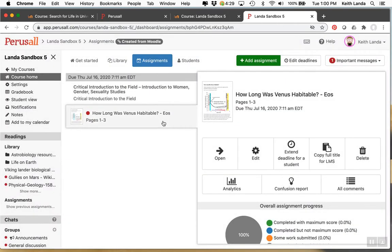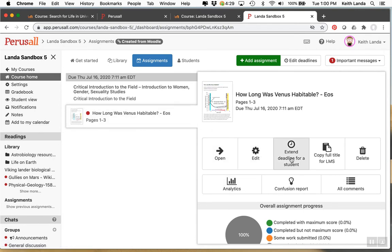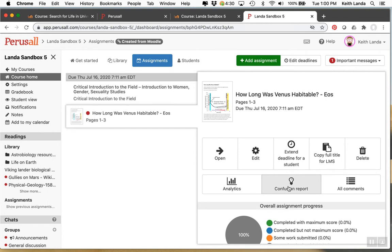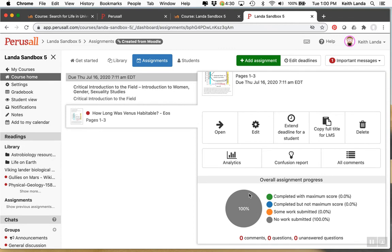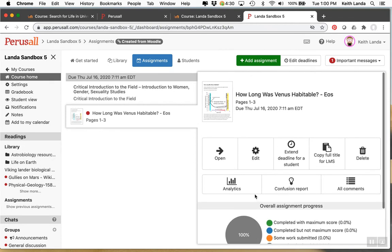You basically will see the ability to go back and edit the assignment. You can extend the deadline for a specific student. You can delete the assignment. You get different kinds of analytics or confusion report. You can go directly to the comments that students have put on. Perusall will keep track of how many students haven't submitted any work, how many have submitted some work, how many have completed and so forth.